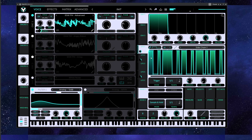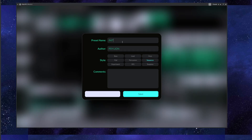Alright, I like how this first very basic preset sounds, so I'm gonna save it. Just in case, let's call it Psycheon's Gate.